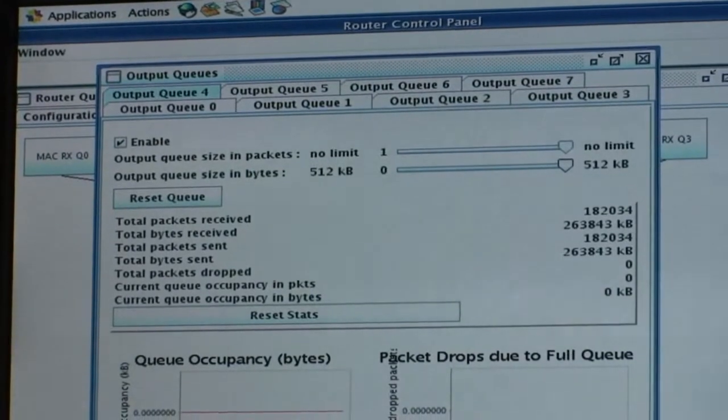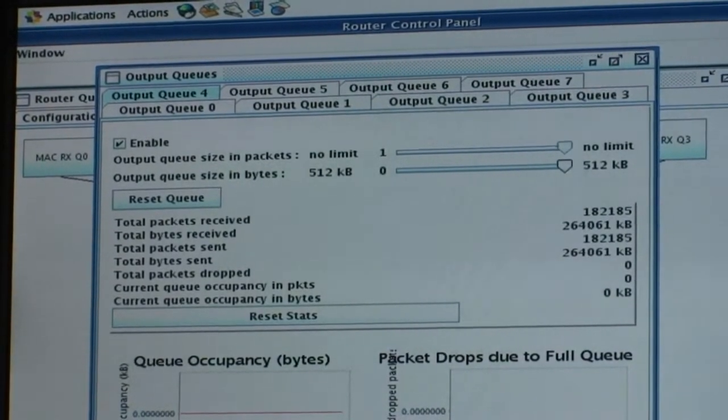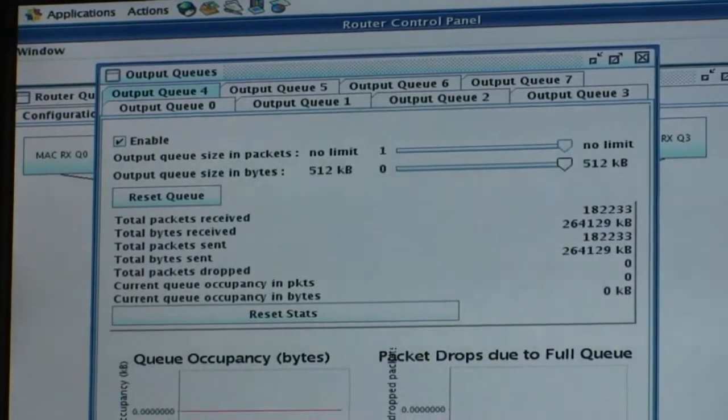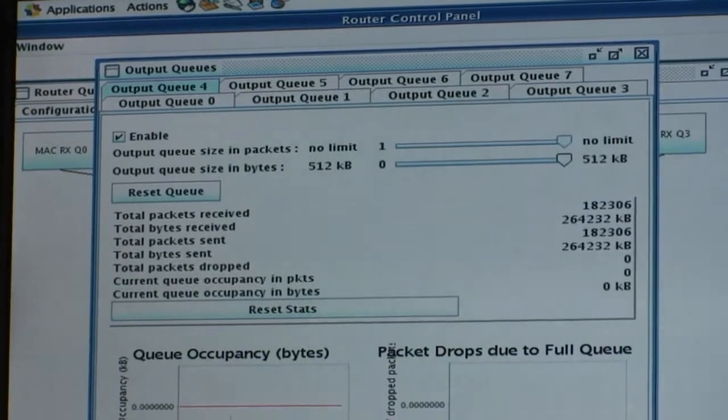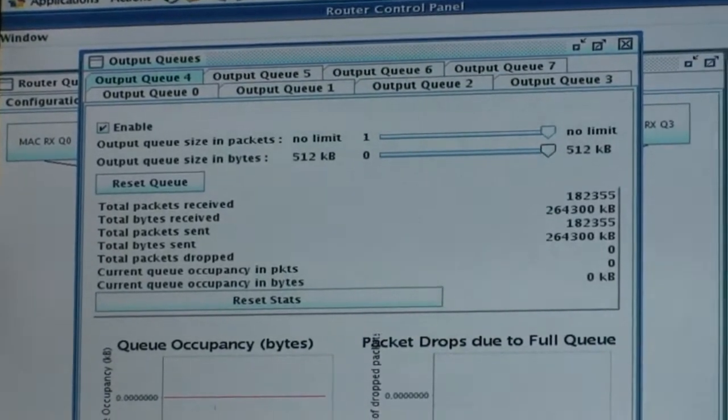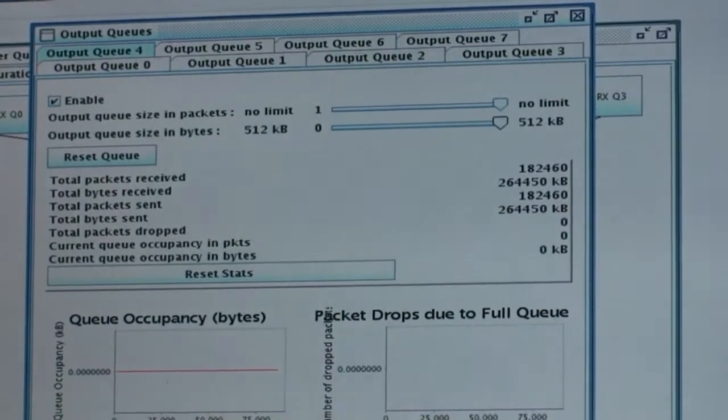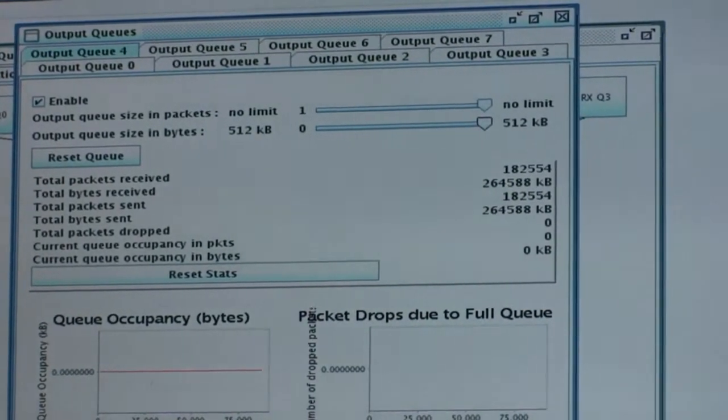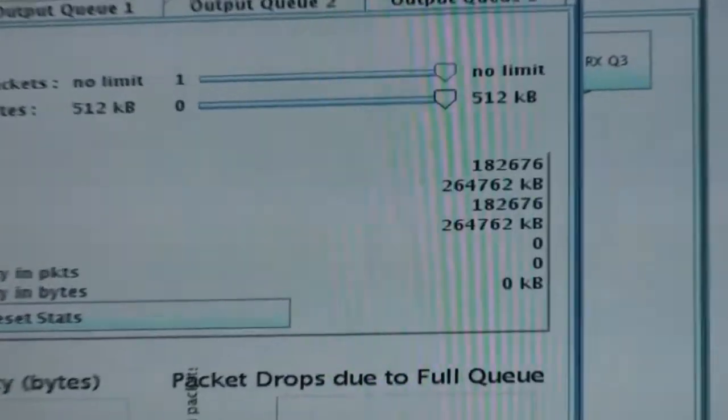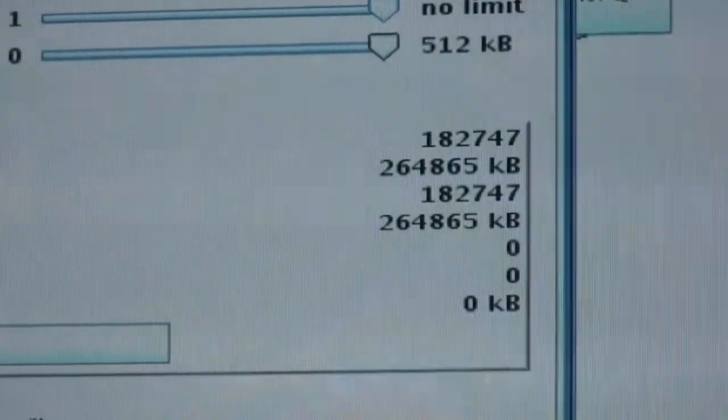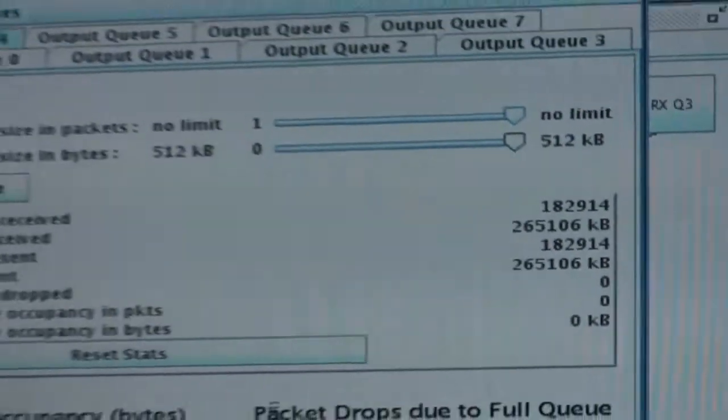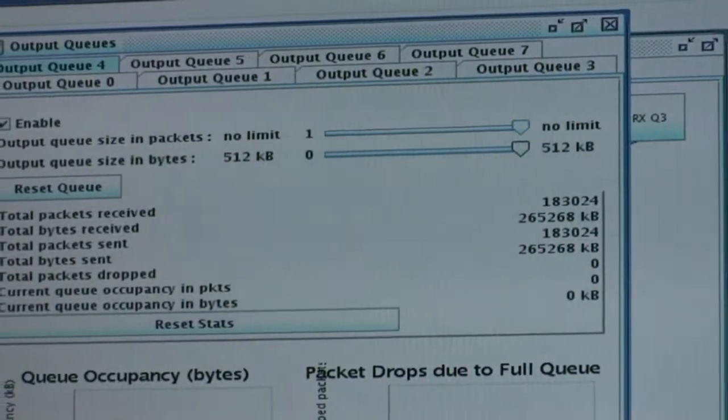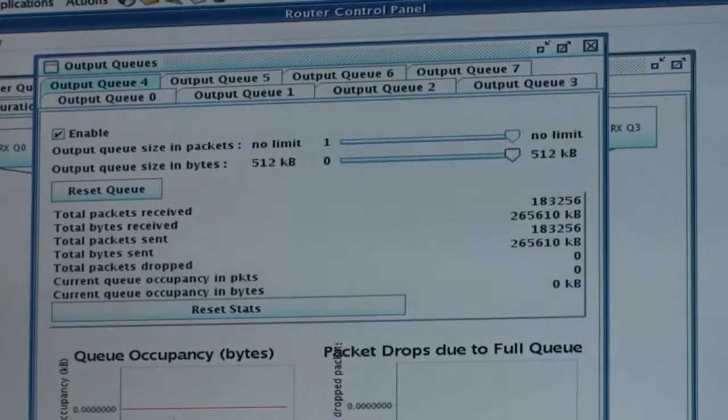The statistics of the output queues are tracked from the control panel. Here we can see for one of the queues that the total number of packets received, bytes received, and packets sent are shown on the right.